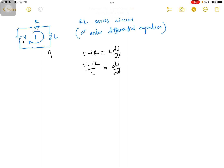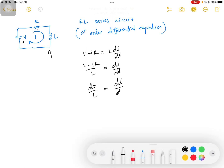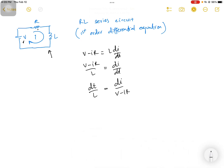If you divide both terms by the inductor L, we'll have (V minus IR) by L is equal to di/dt. Let's do some rearrangement and cross multiplication. Bringing dt here, we get dt by L is equal to di divided by (V minus IR). These arrangements are done in order to calculate the initial value at the inductor.